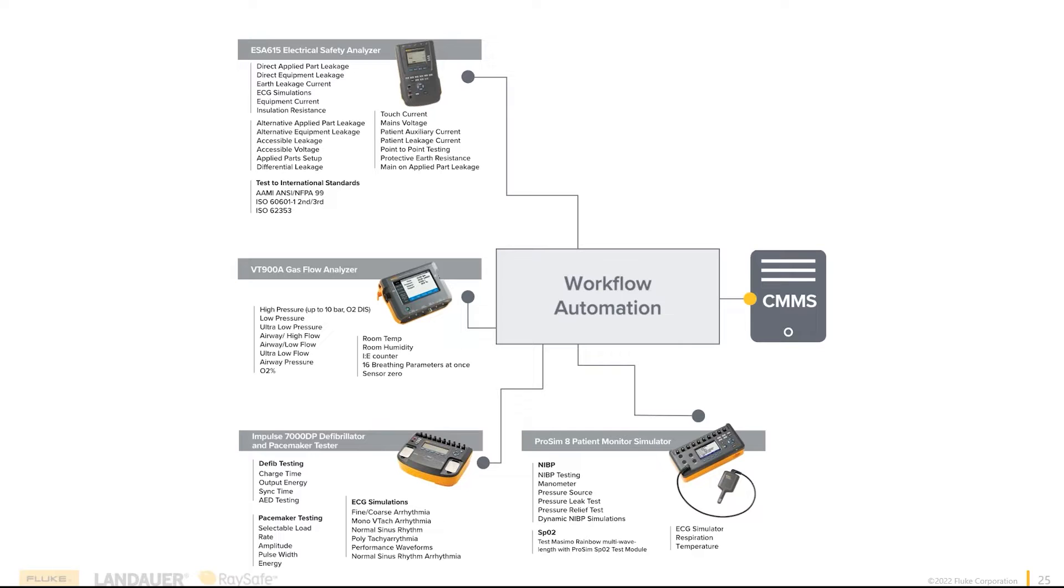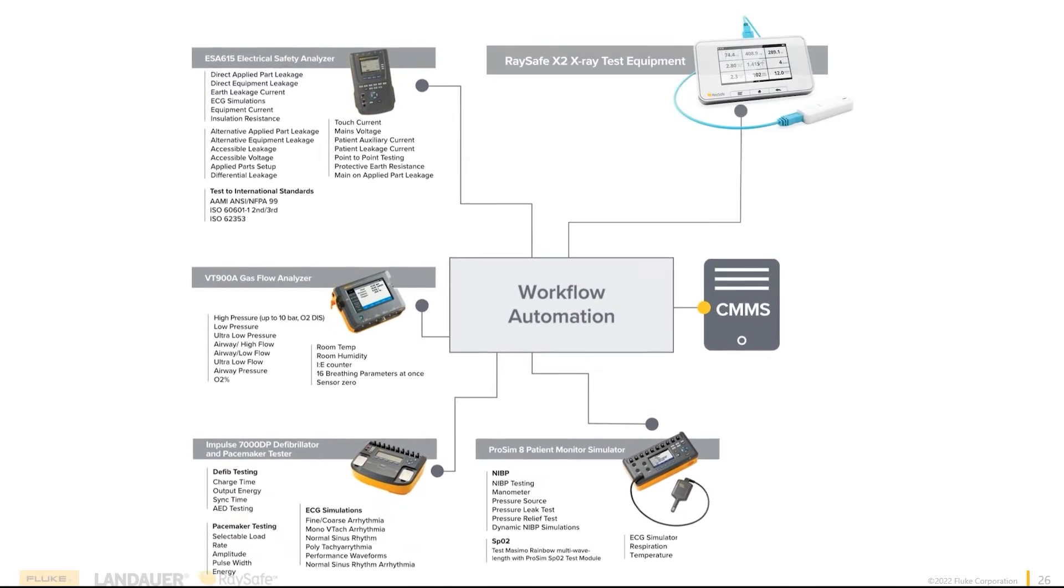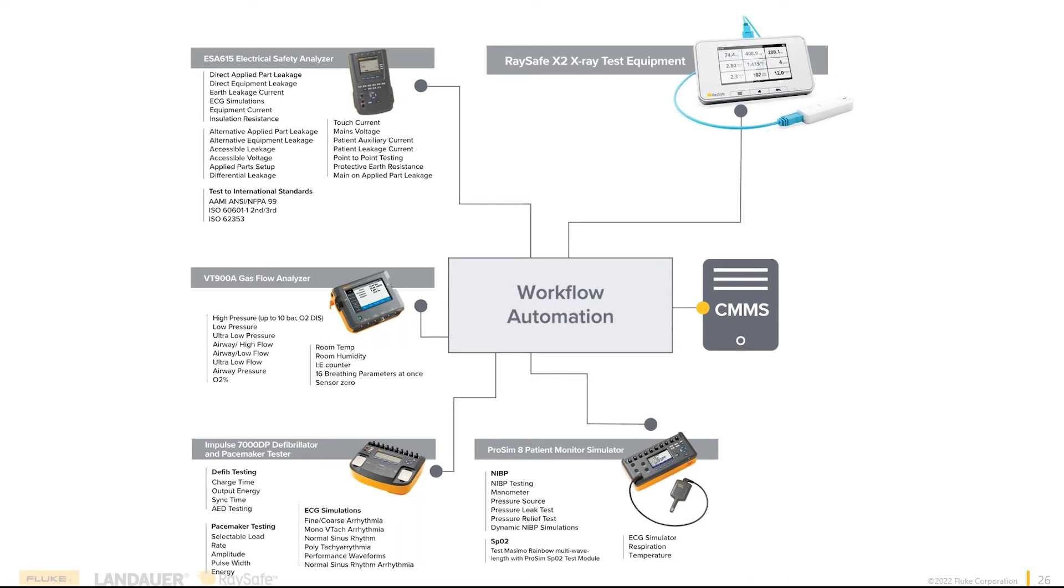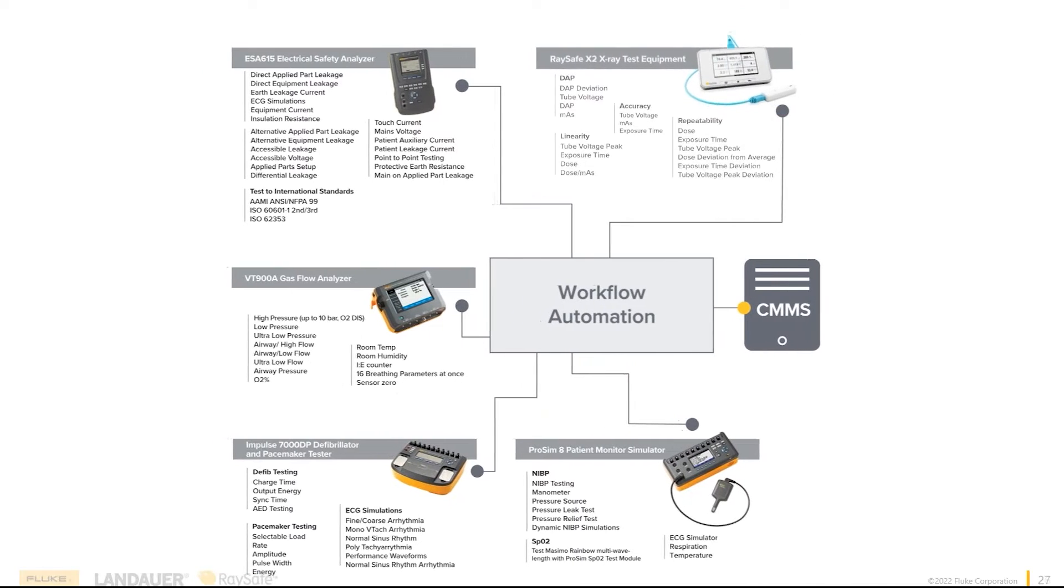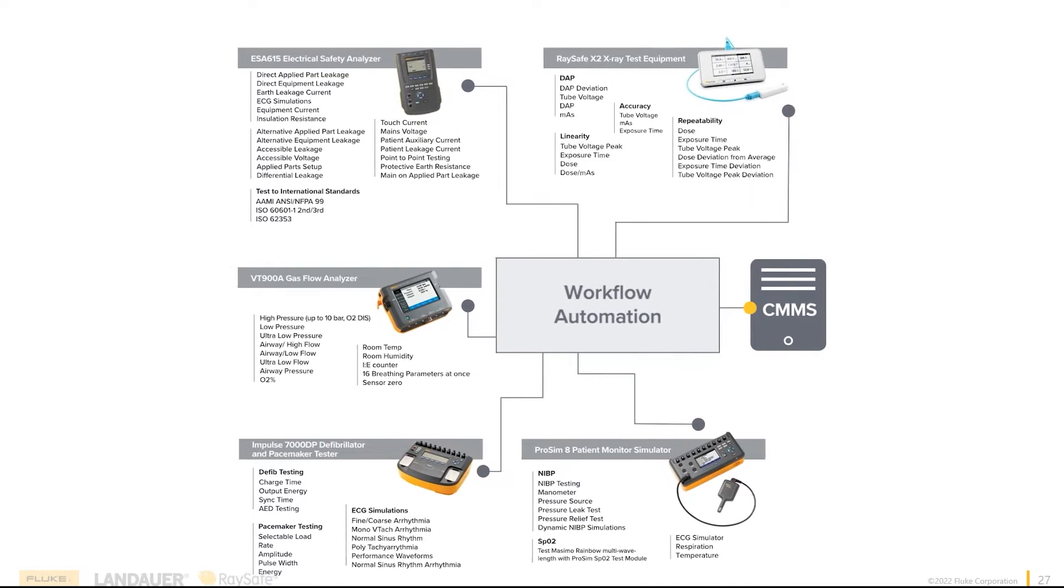But it's more, because 1QA is so powerful that we can actually step outside of the Biomed field and move into the imaging field and drive our RaySafe X2 system along with all the tests with the RF system right now. Please hear me that this is continuing to be built out, and soon you will see more and more devices added to this screen.